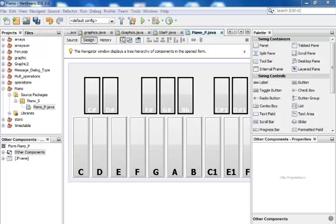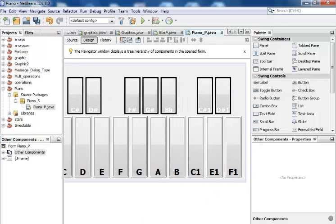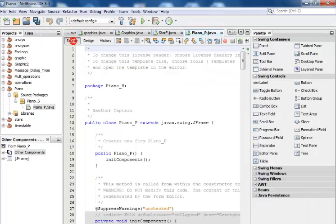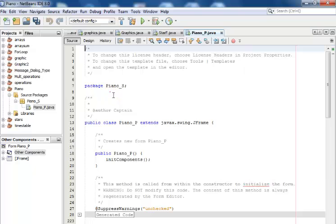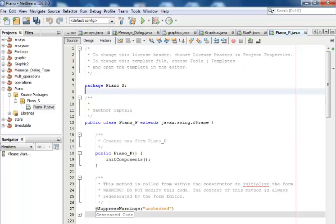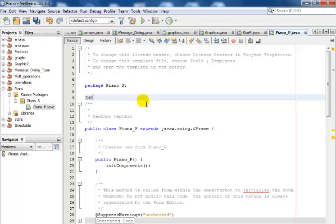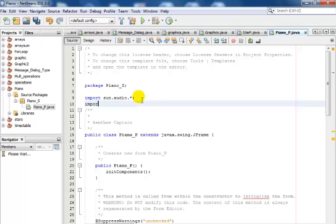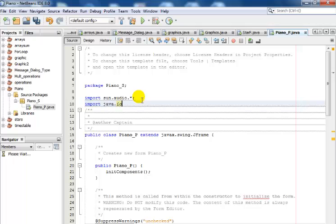This is how my piano looks right now. The next thing is to go into the code view — I need to import some components. I'll start by importing javax.sound.sampled with a wildcard, and also import java.io with a wildcard. I need those for my audio.